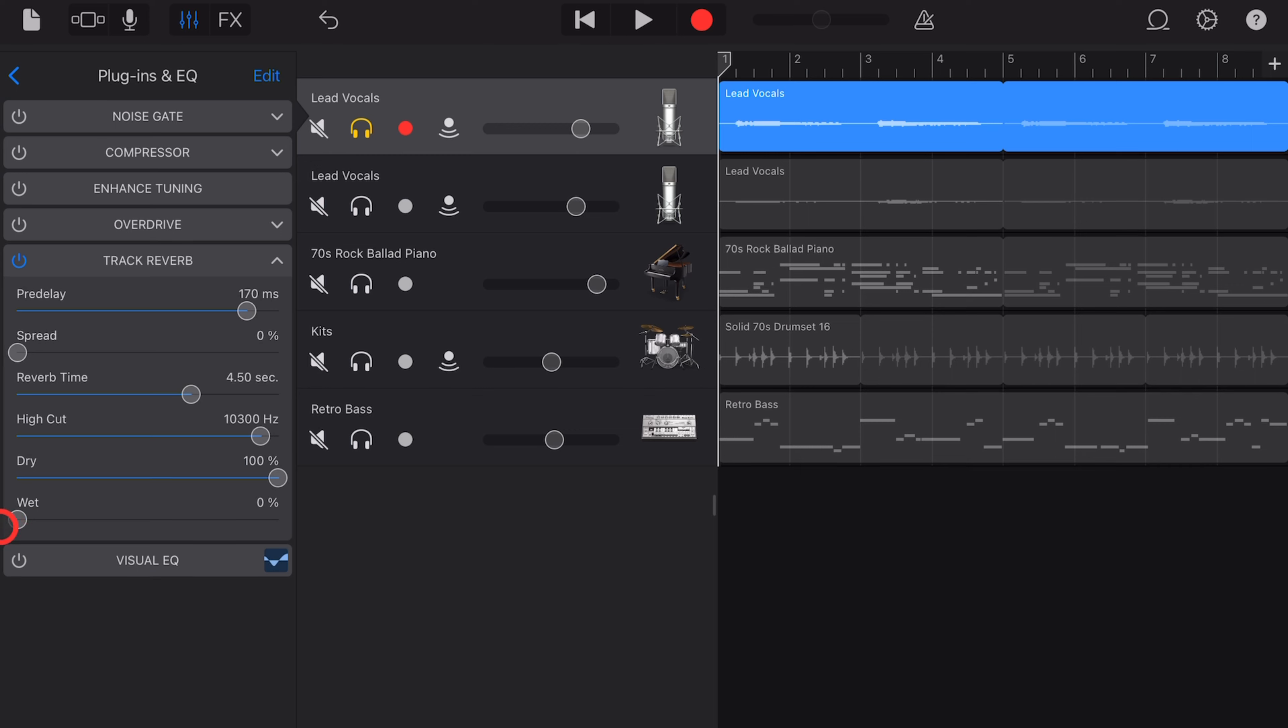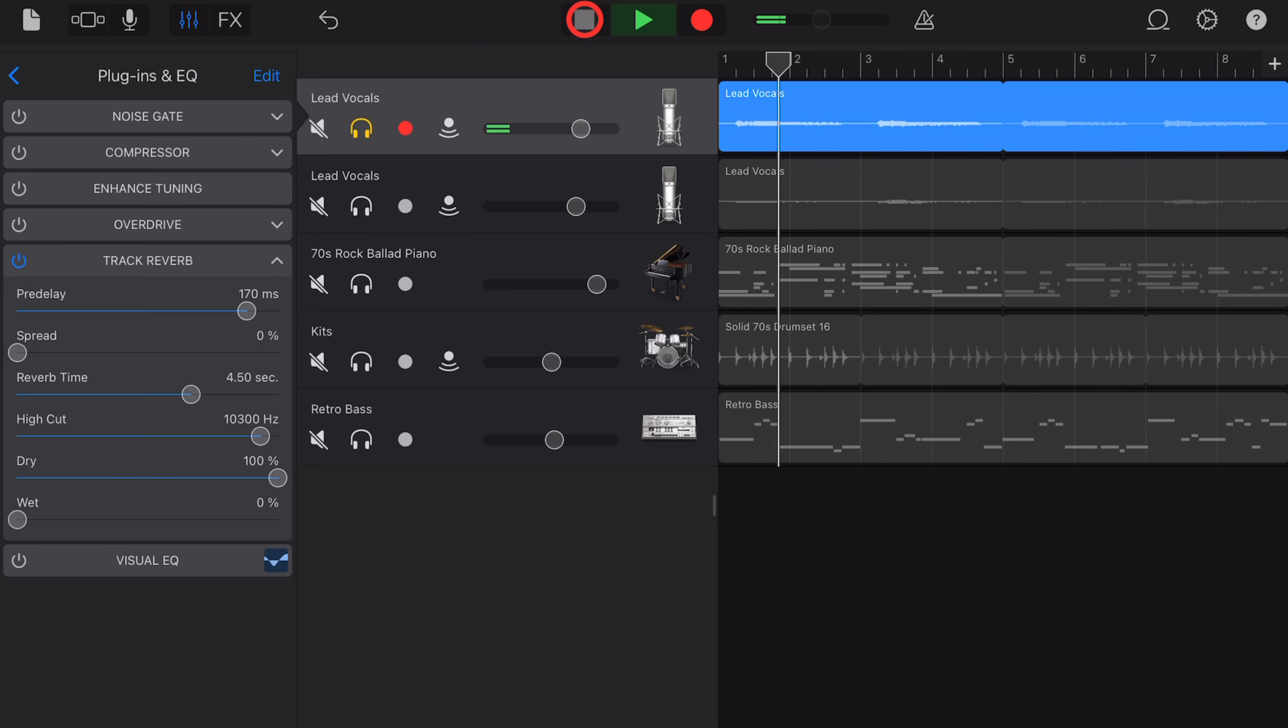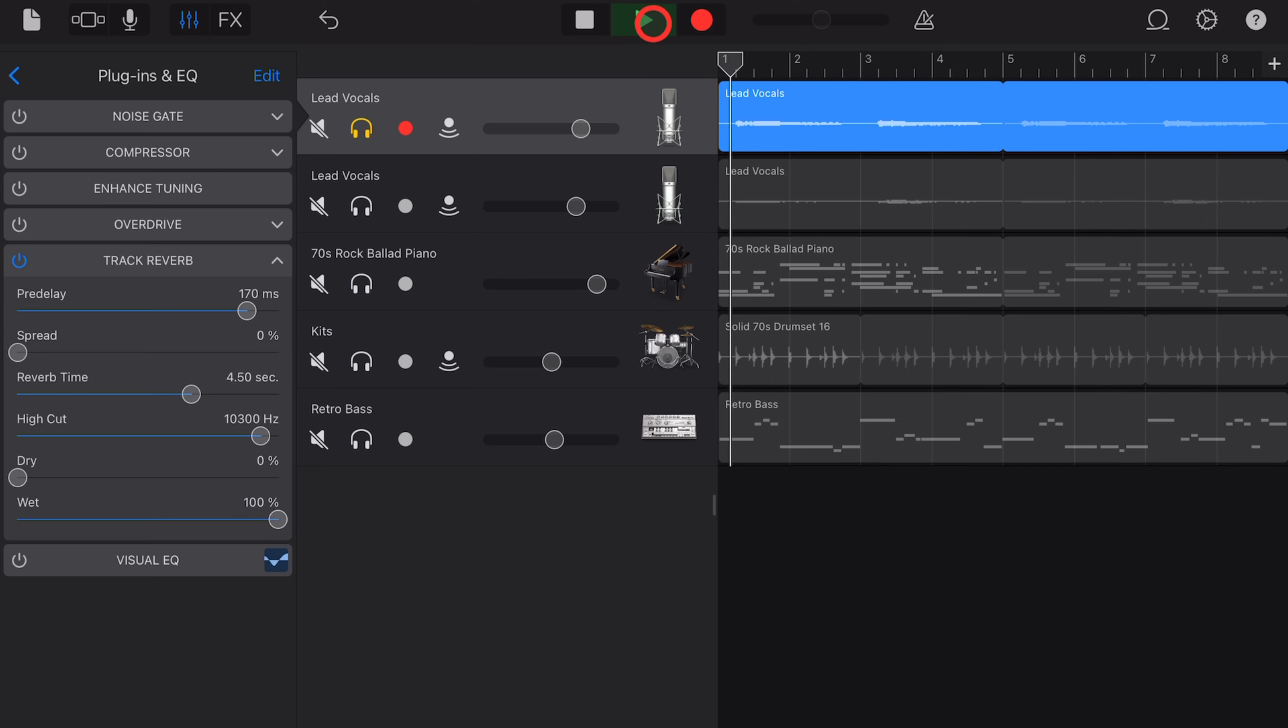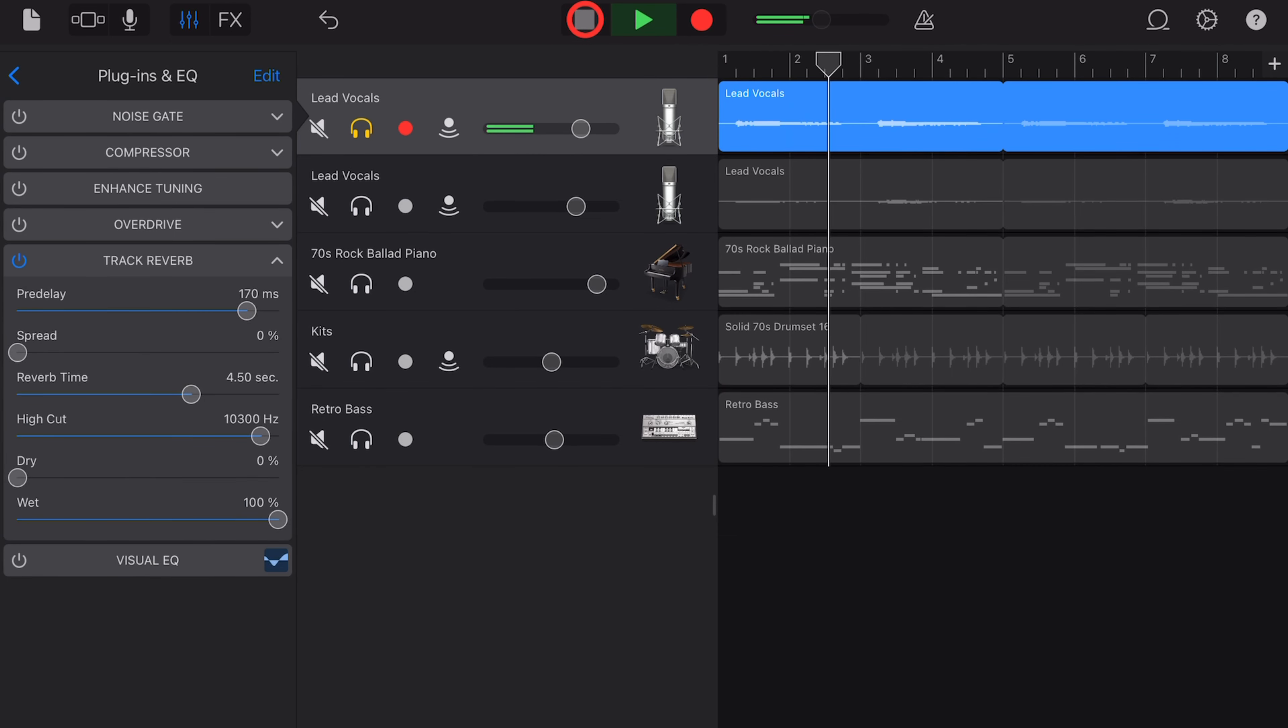Finally, the dry and wet dials here. Dry is your original signal, so with the dry at 100% and the wet at zero, you're hearing zero of the reverb. Flip it around, put the dry down to zero percent and the wet up to 100 and now you're hearing only the reverb.